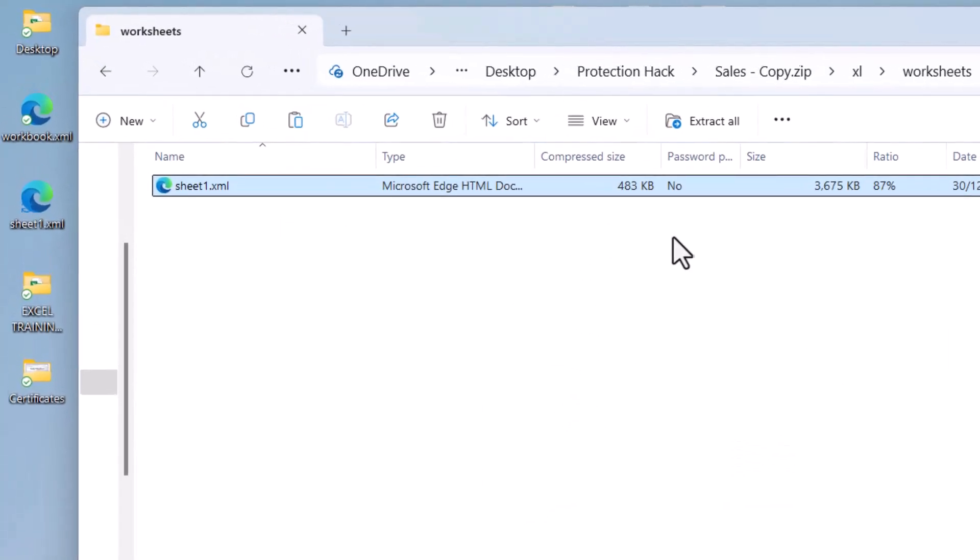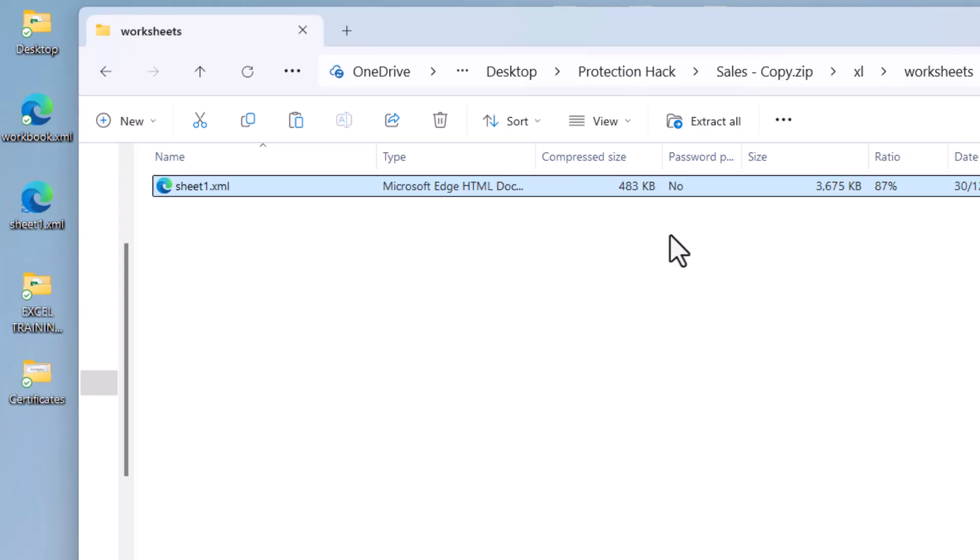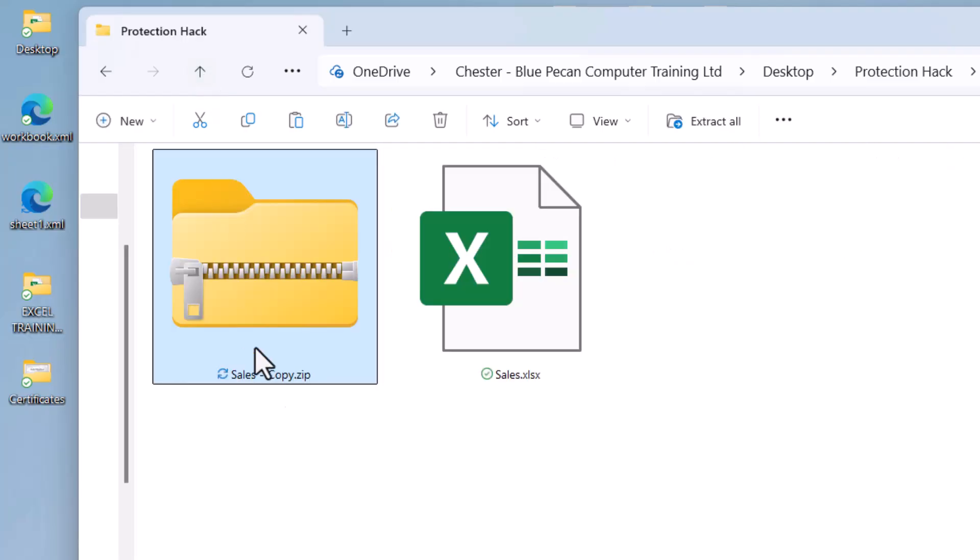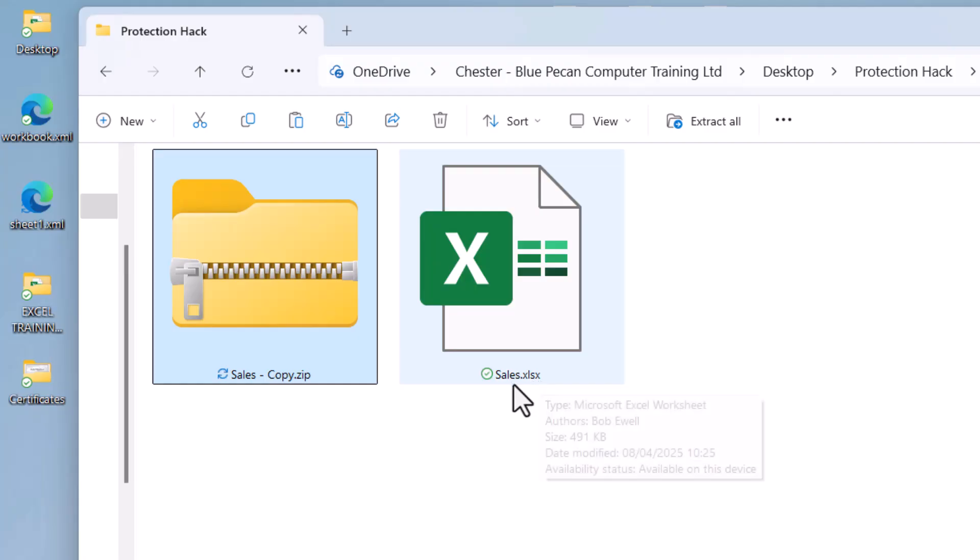So we've made the two amendments we need to make. So we now need to go back up so we can see the parent folder. And we need to rename this back to an Excel .xlsx file.